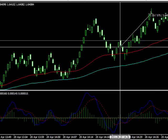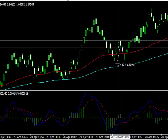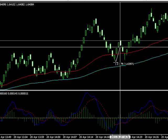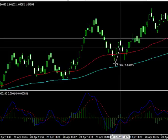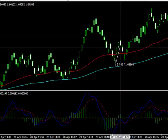We just about got stopped out on this candle and then it carried on and went in our favor. If it did get stopped out, that's fine — that's life. We want to keep it a reasonable amount, about eight or nine pips below our entry, which would be below this swing low. So that's a reasonable risk for this trade.